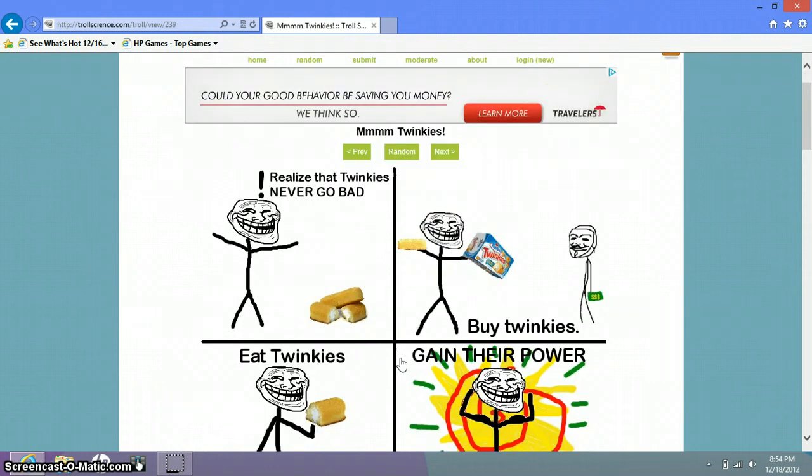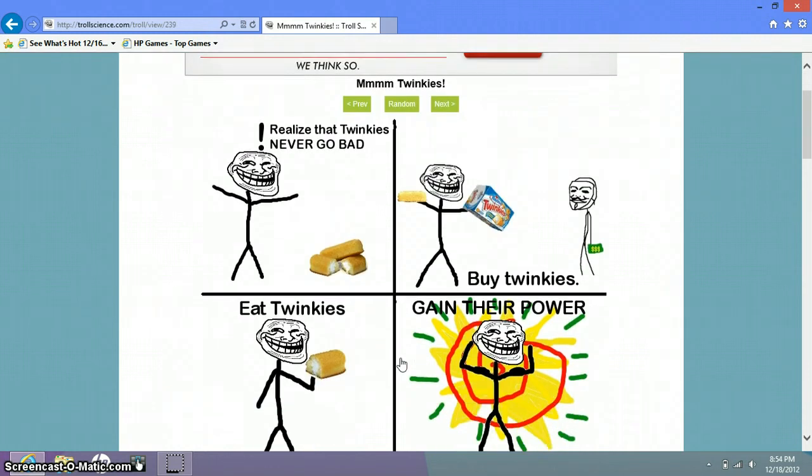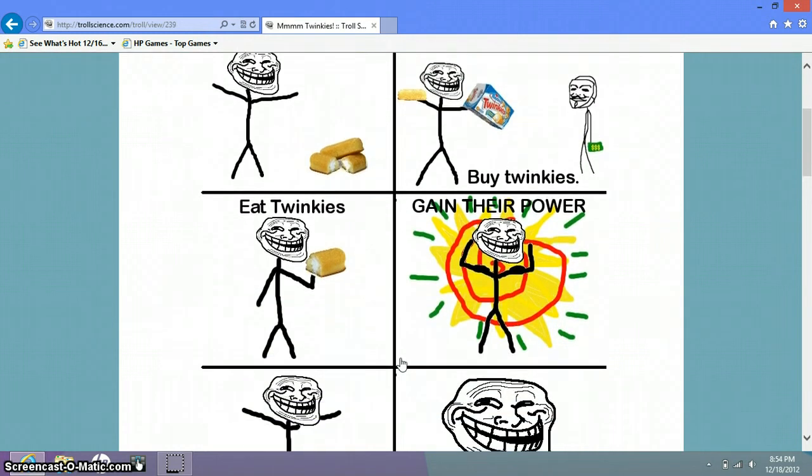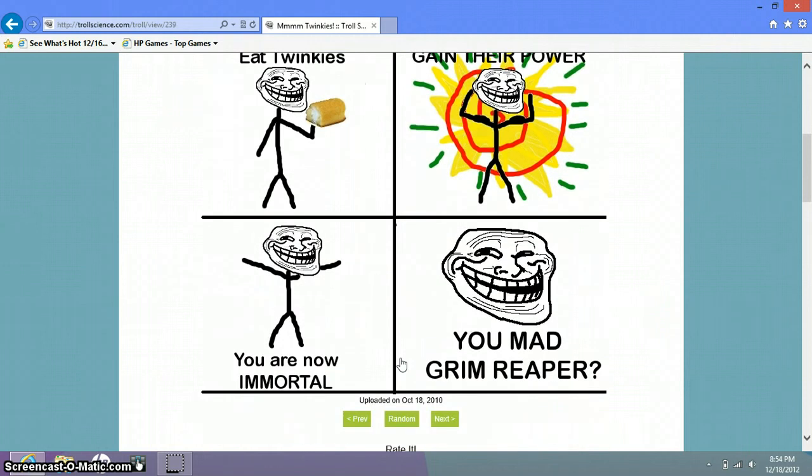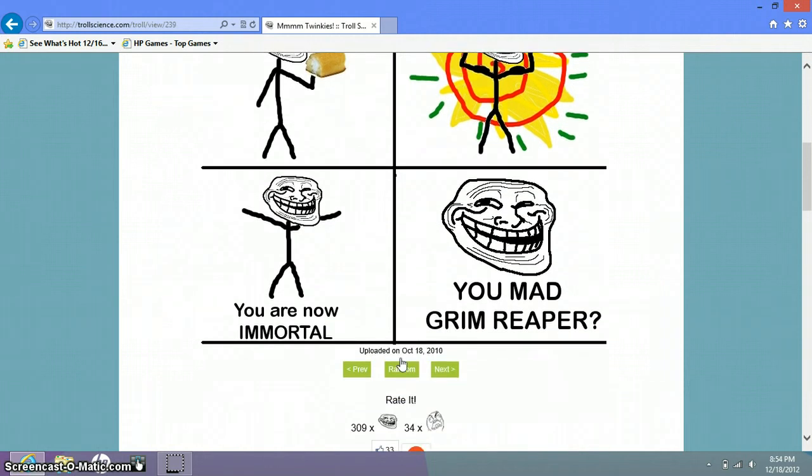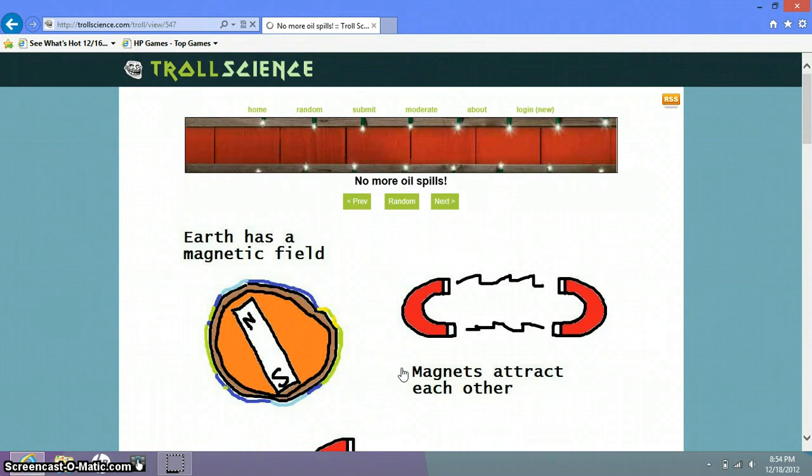Buy Twinkies. Eat Twinkies. Gain their power. You are now immortal. You hear that grimly? You mad grim reaper? That's a good one.